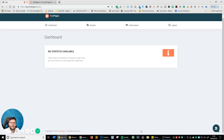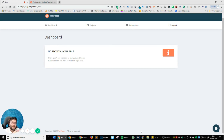Welcome back to a DIY tutorial. In this video I'm going to be showing you how you can quickly set up a landing page — a very simple, clean landing page that is going to convert.